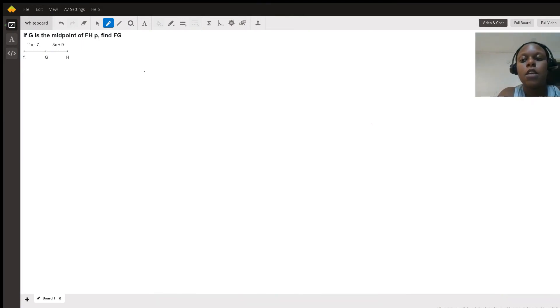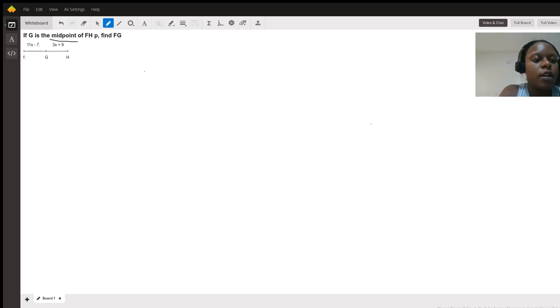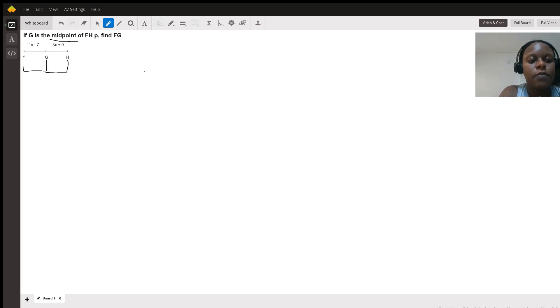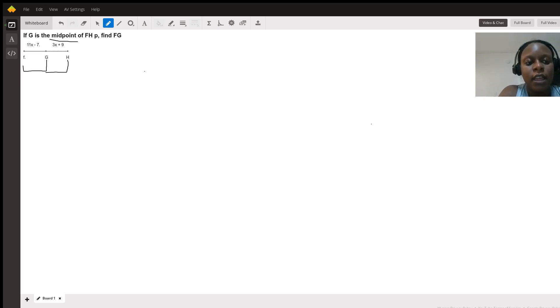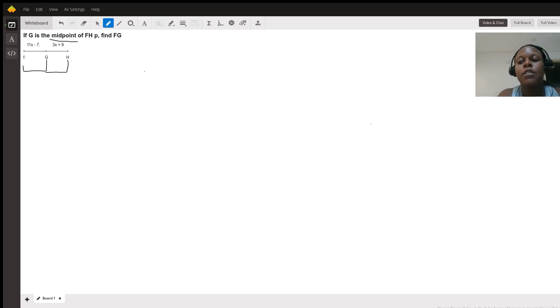So the keyword in this problem is midpoint, and that is what lets us know that FG is equal to GH because G is right in the middle of FH. So we'll need to set the 11X minus 7 and the 3X plus 9 equal to each other because those segments are equal to each other.